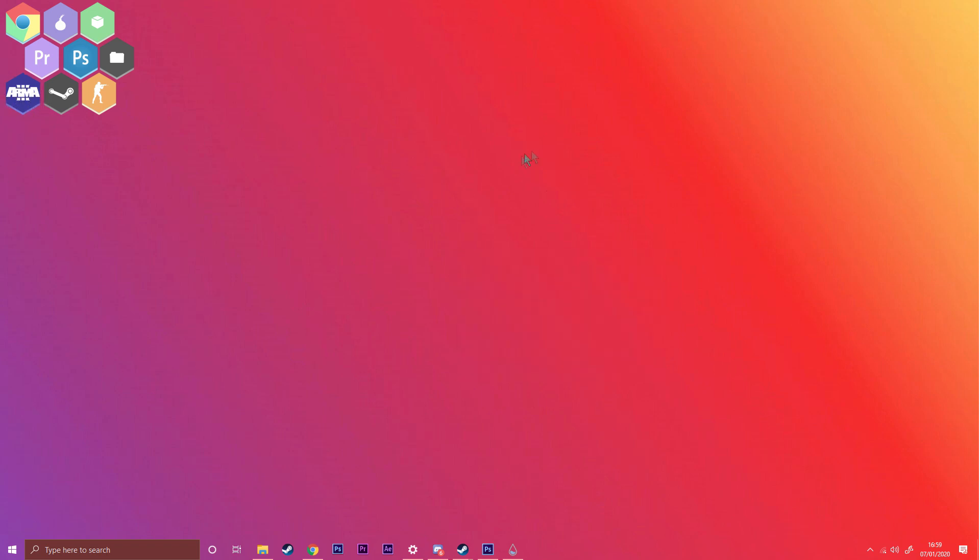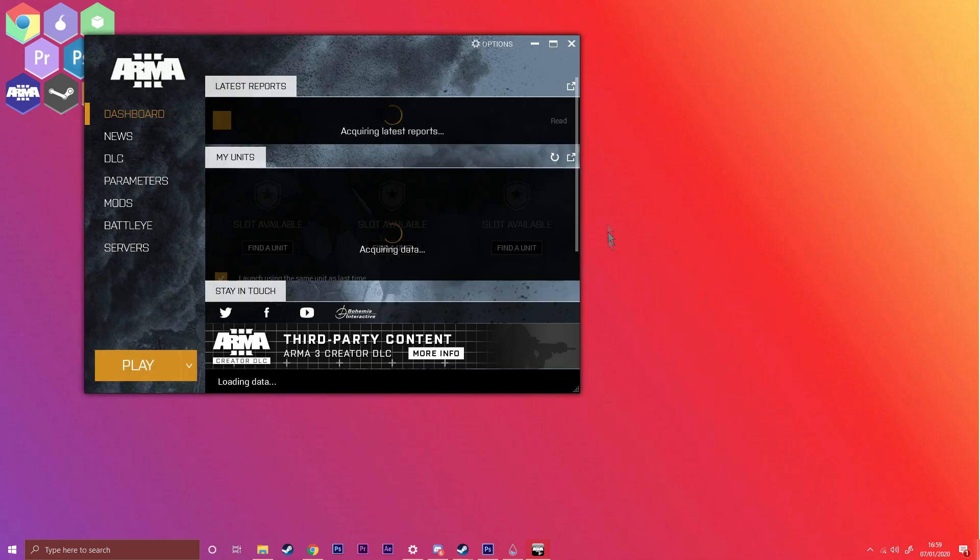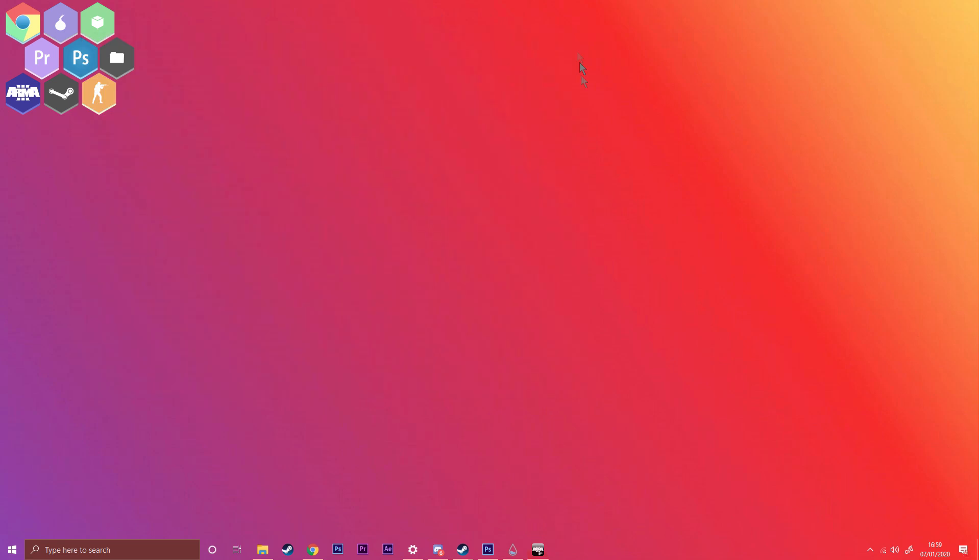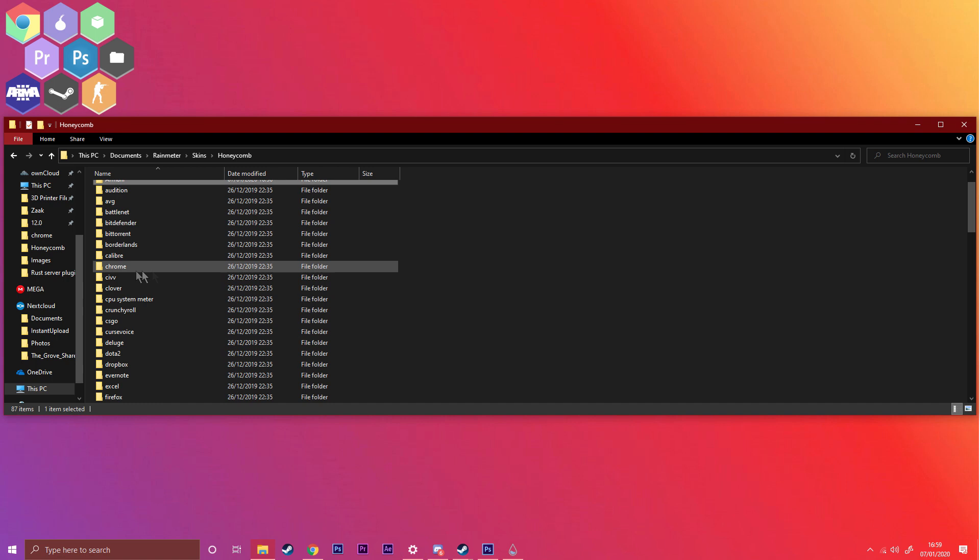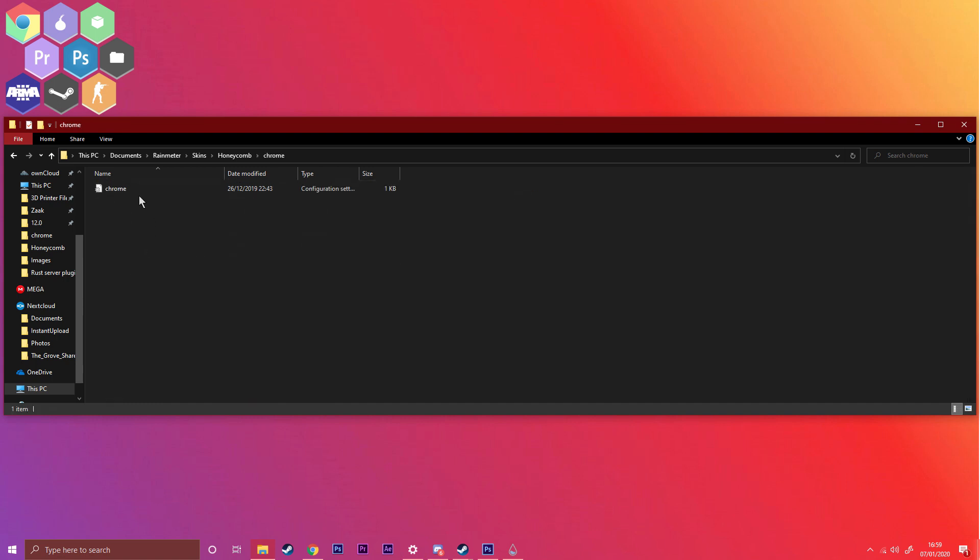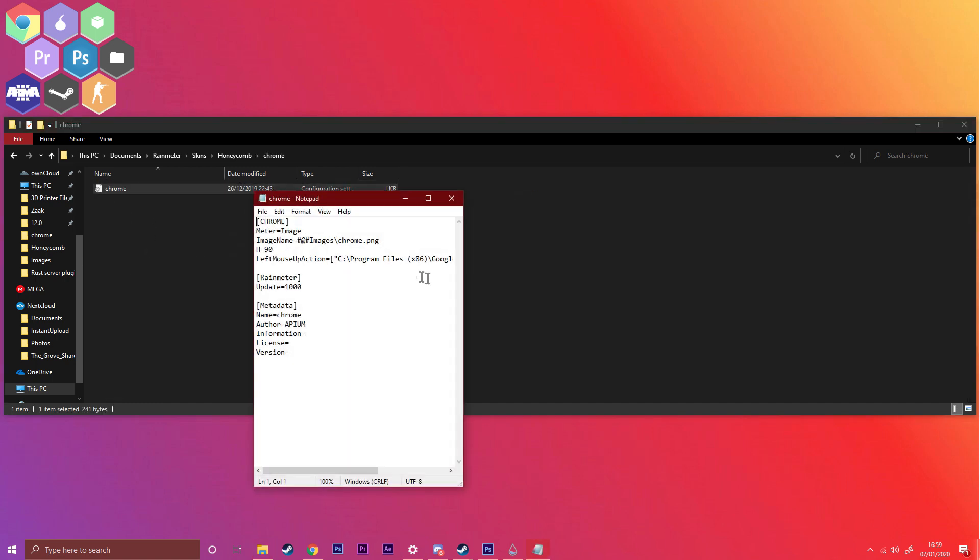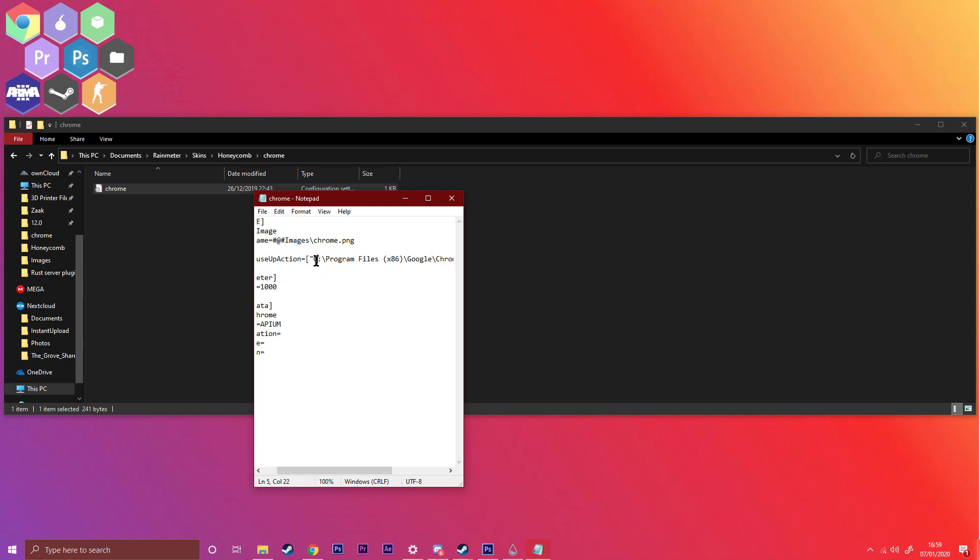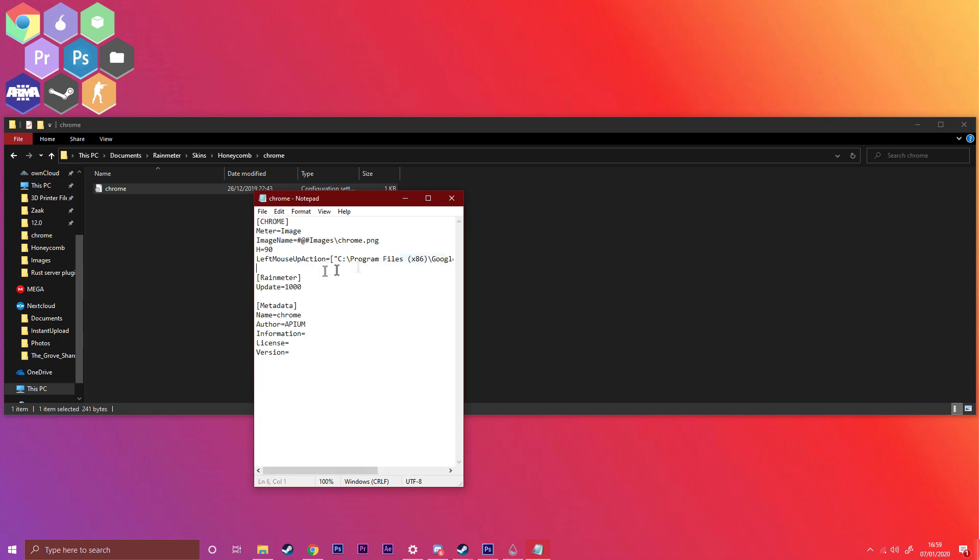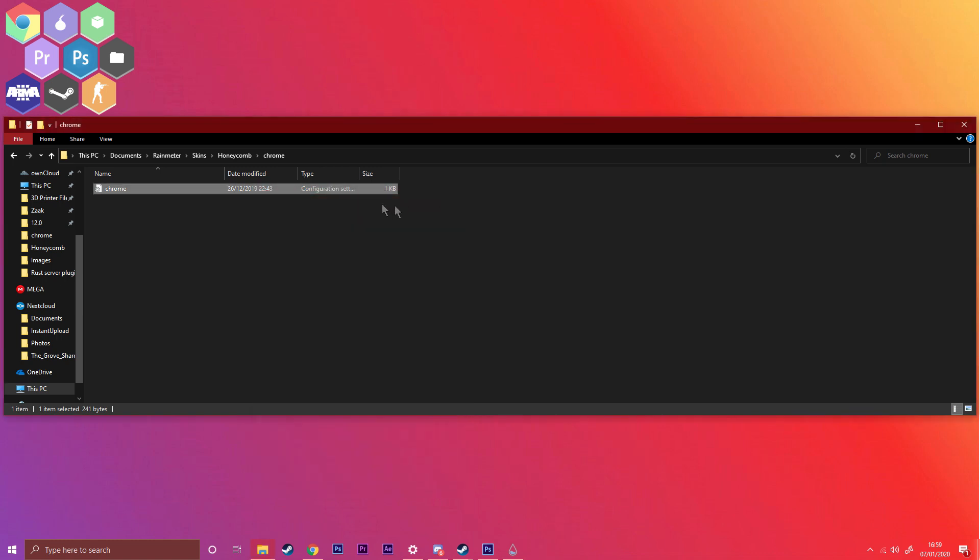If your application is not a Steam game, for example Chrome, all you need to do is where it says Left Mouse Up Action, you need to just copy in the file path in quotation marks.